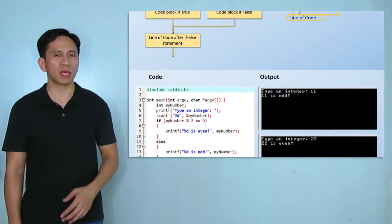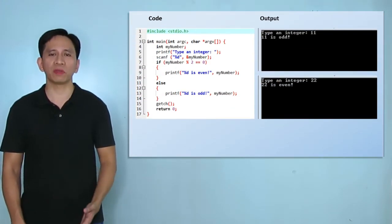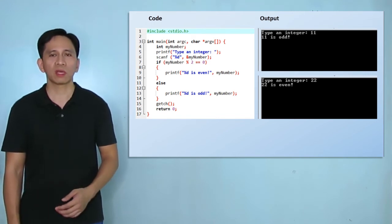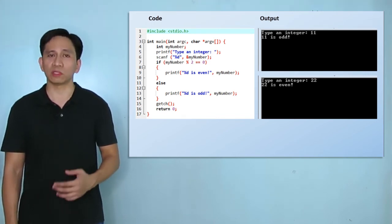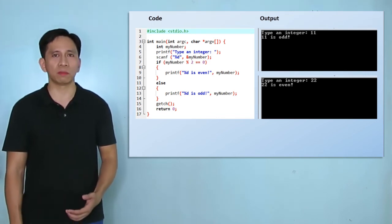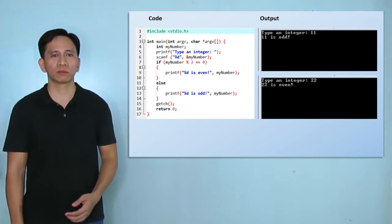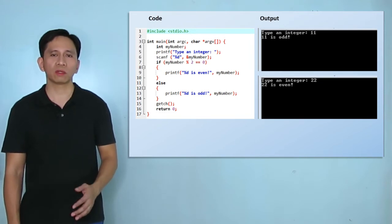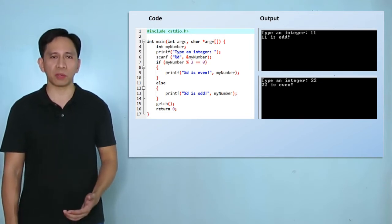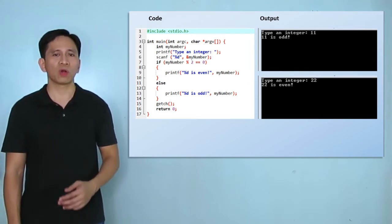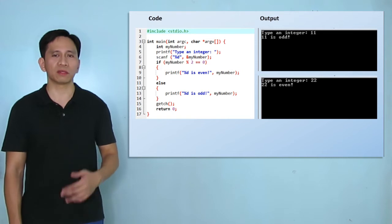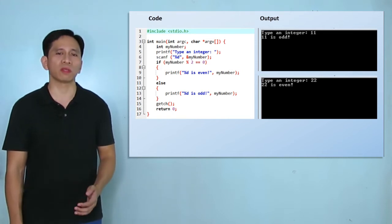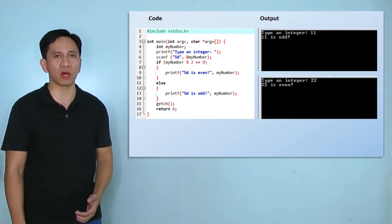Now, let's improve our previous program by also displaying a message that the input is not divisible by 2. Pause the video for a while, do this in Dev C++, compile, then run your project to determine if you have the same output.